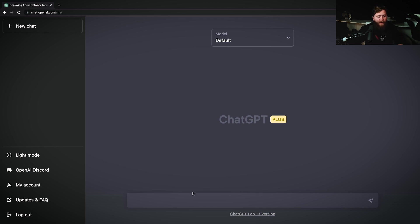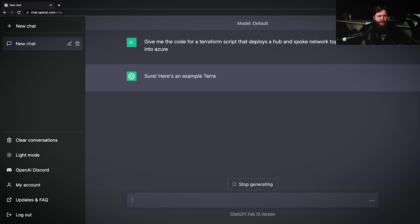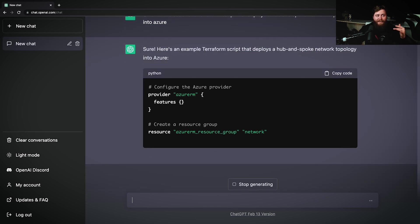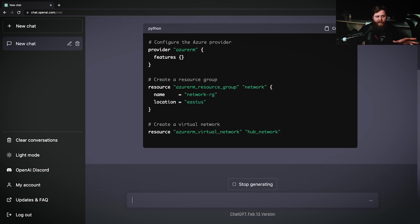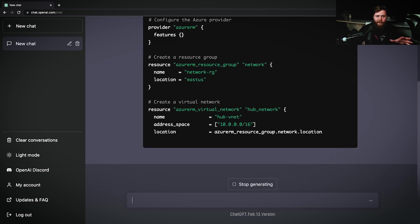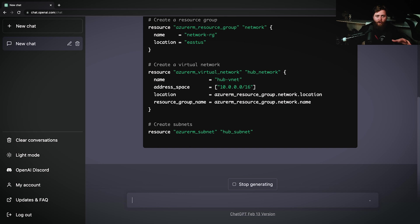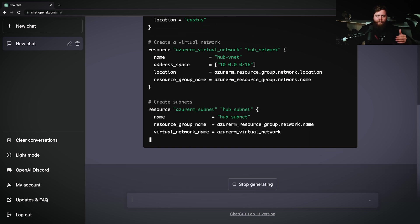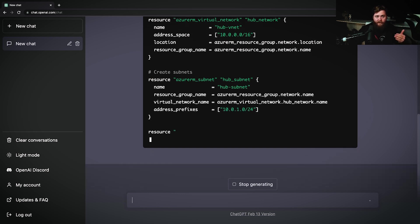We can easily service this request and make short work of it by using ChatGPT to help us out. We come over to our ChatGPT prompt here and say, give me the code for a Terraform script that deploys a hub and spoke network topology into Azure. And it's going to actually give us a Terraform script for doing exactly this. Now, it's important to understand that when you're working with ChatGPT, not all of its answers are 100% correct. So you need to make sure that you're reviewing the information, especially when it comes to code.